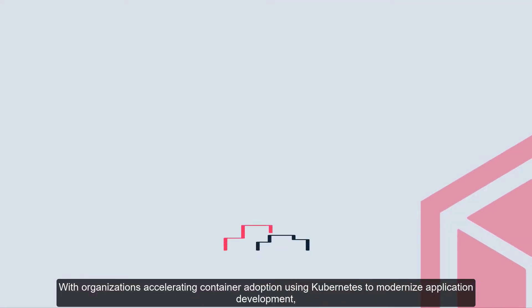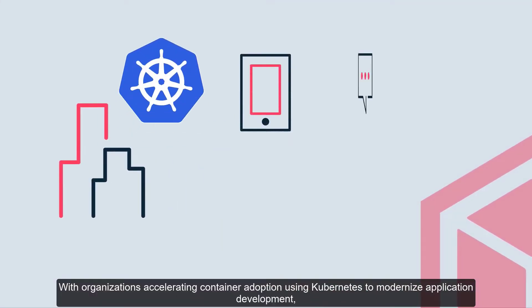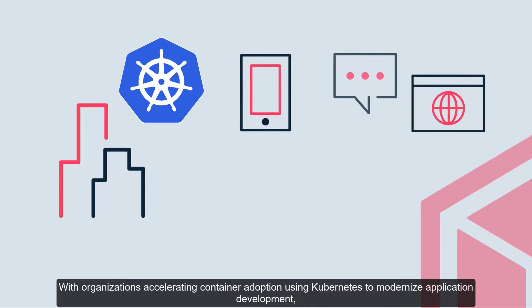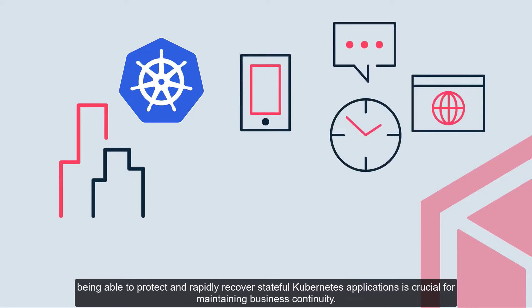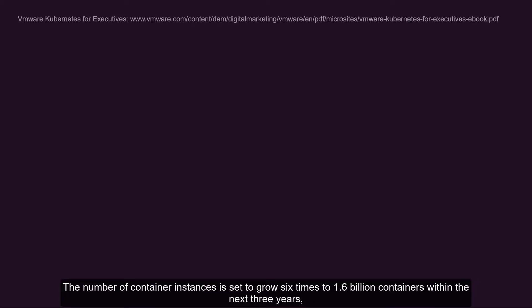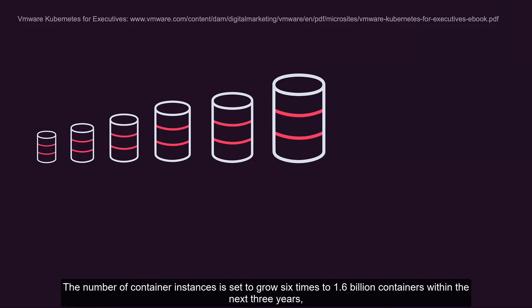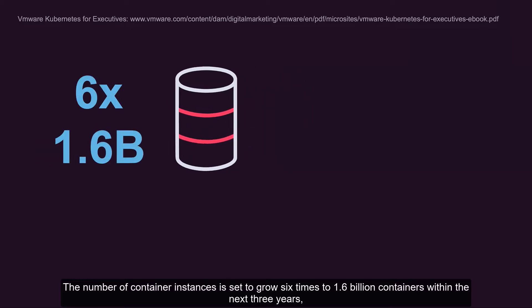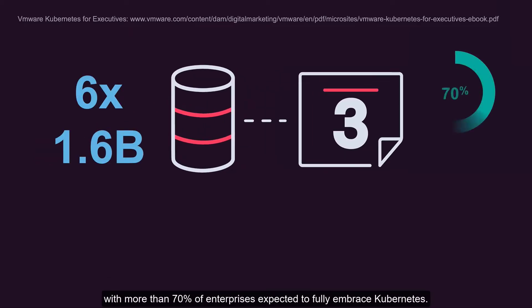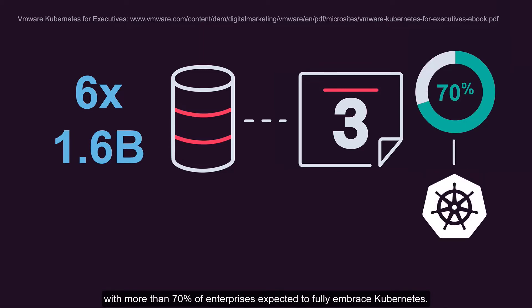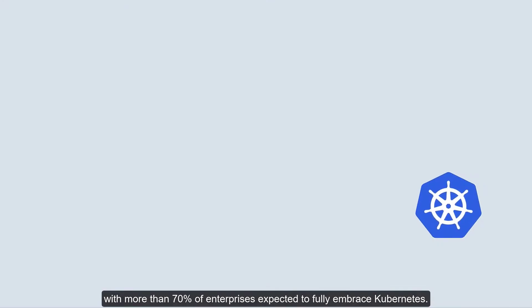With organizations accelerating container adoption using Kubernetes to modernize application development, being able to protect and rapidly recover stateful Kubernetes applications is crucial for maintaining business continuity. The number of container instances is set to grow six times to 1.6 billion containers within the next three years, with more than 70% of enterprises expected to fully embrace Kubernetes.